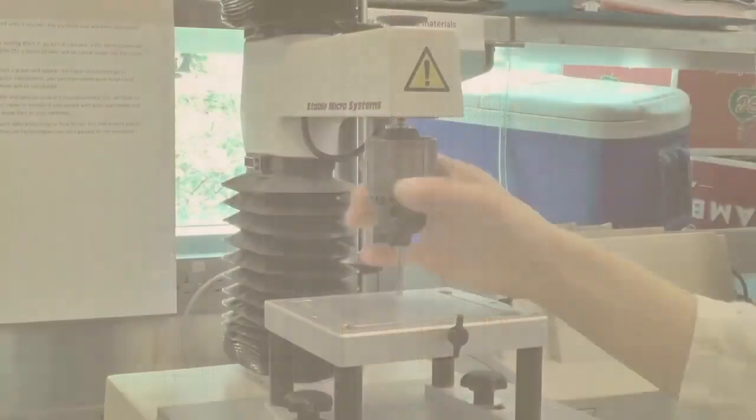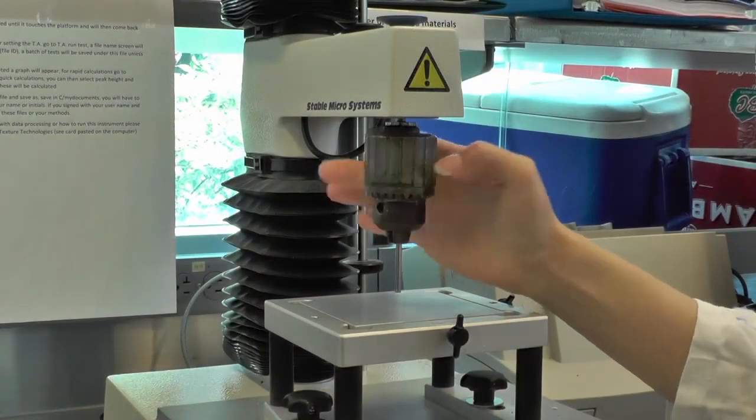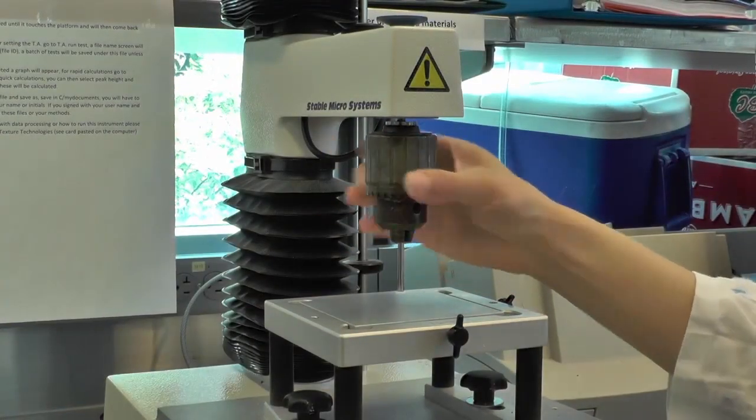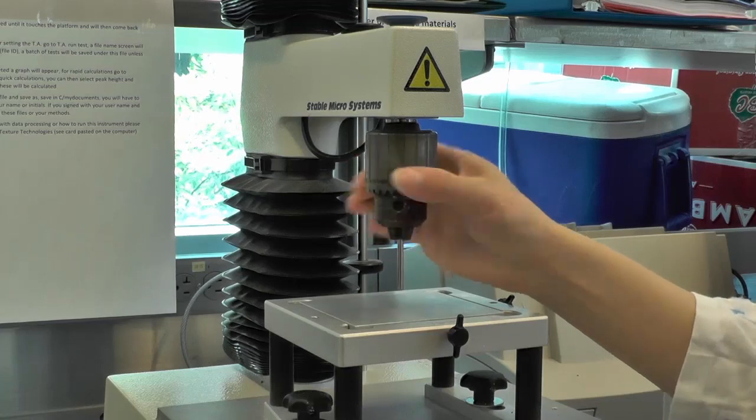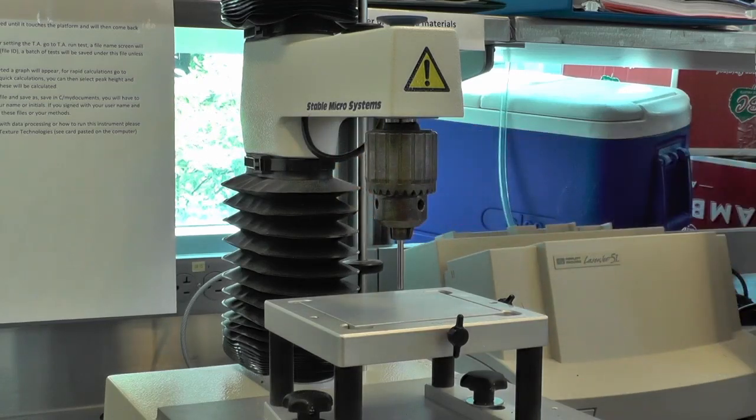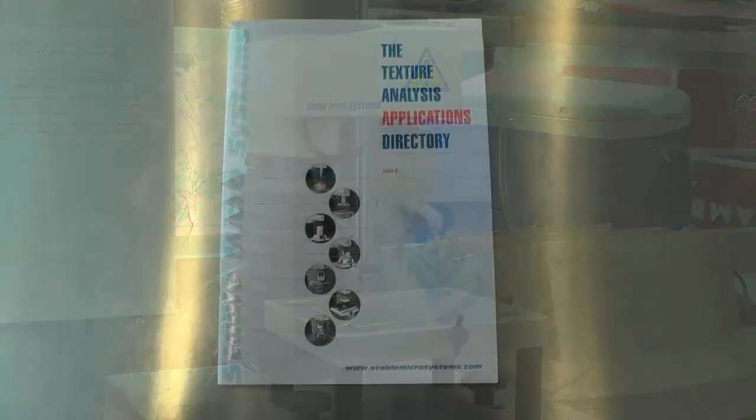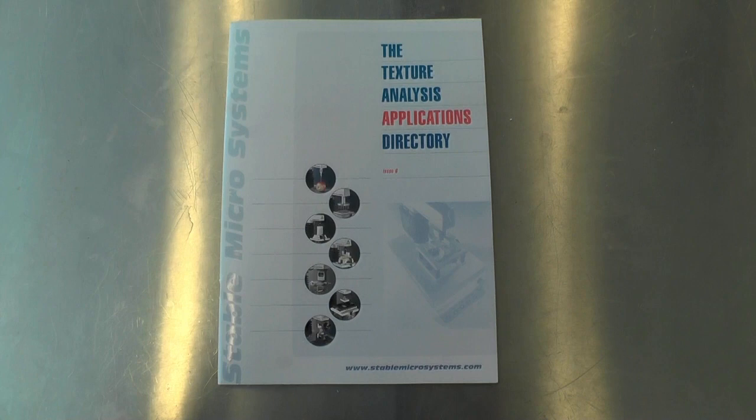Before you start testing, you need to first calibrate the instrument. To do this, attach the probe that you would like to use for your experiment, and then start the calibration. Information on the features of different probes can be found in the Texture Analysis Applications directory.